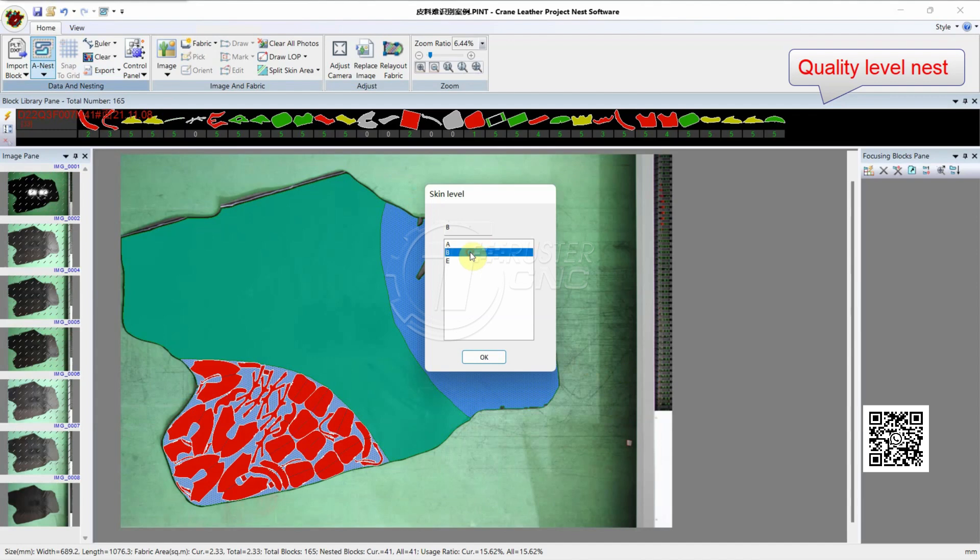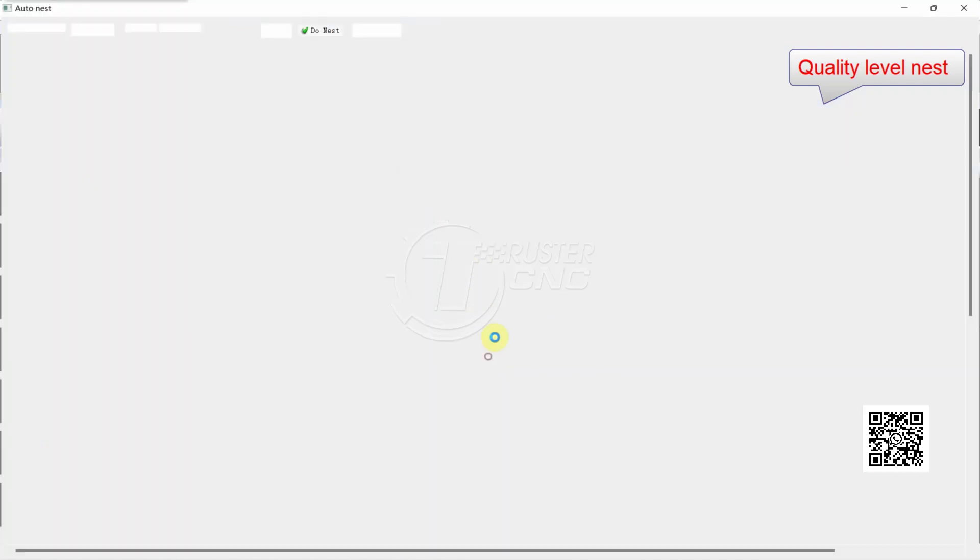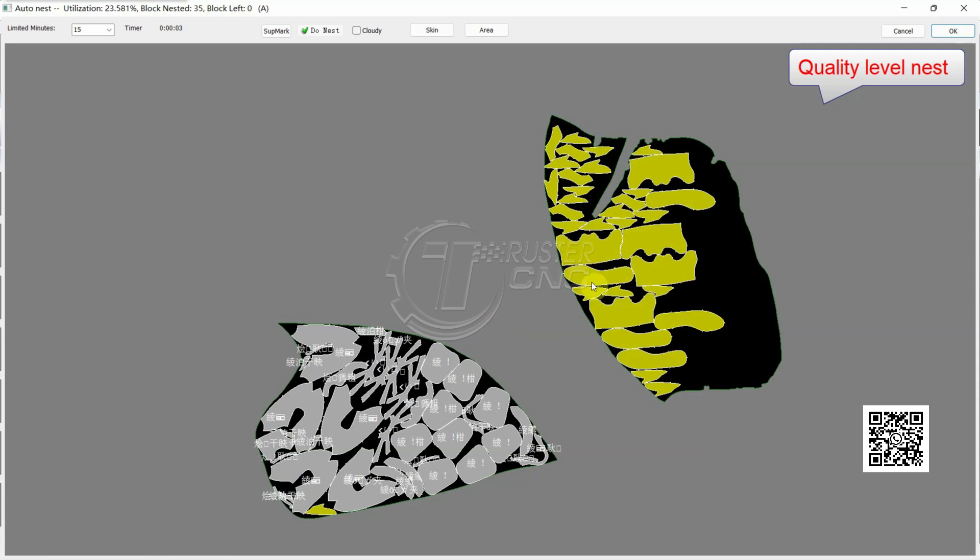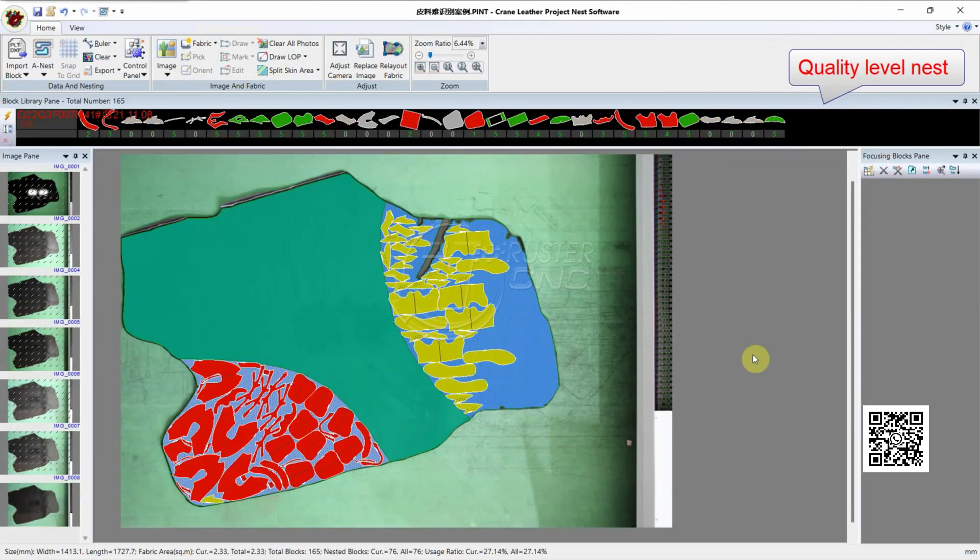Select B. The level B pattern will insert to A area. OK.